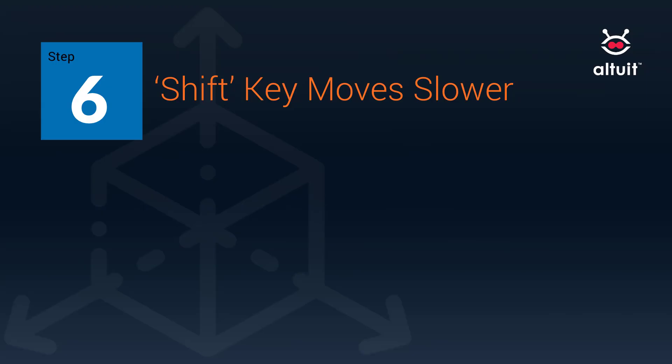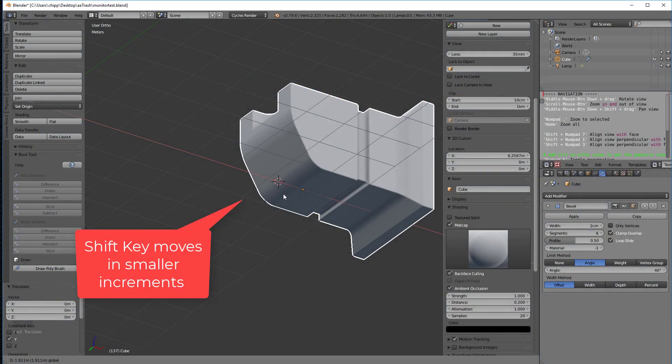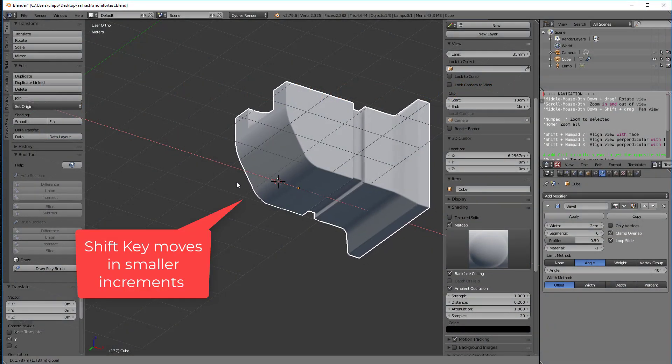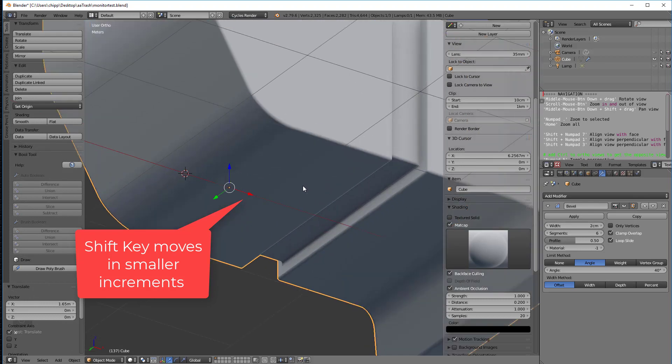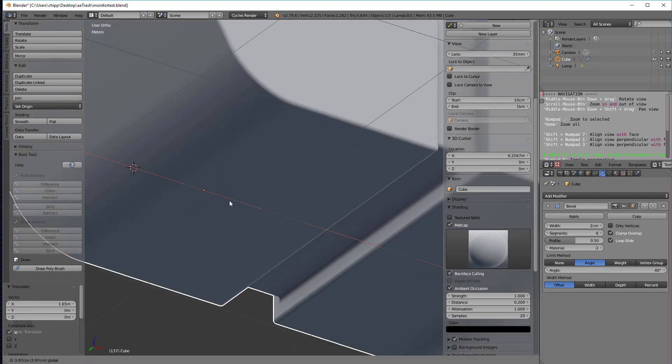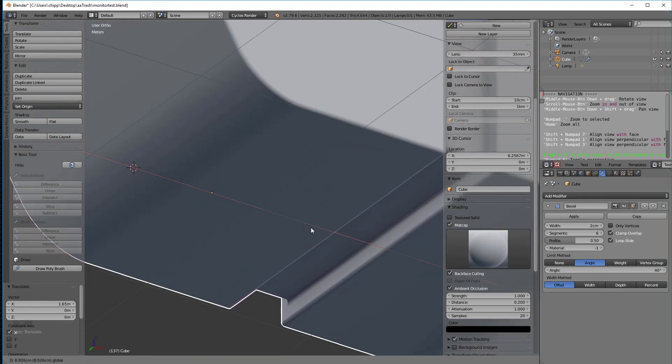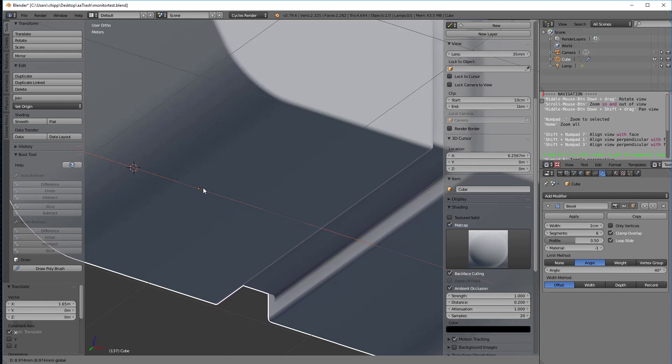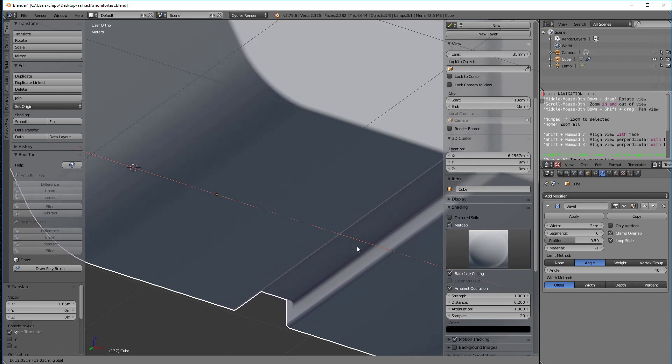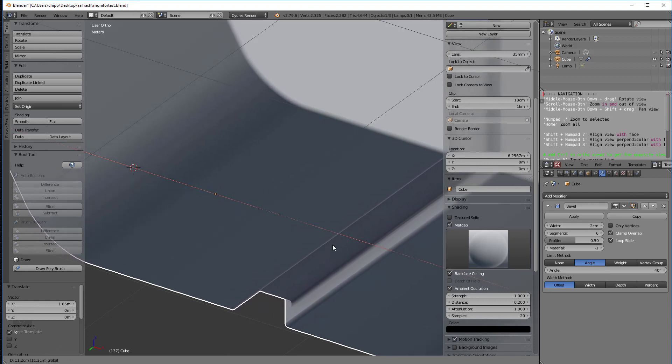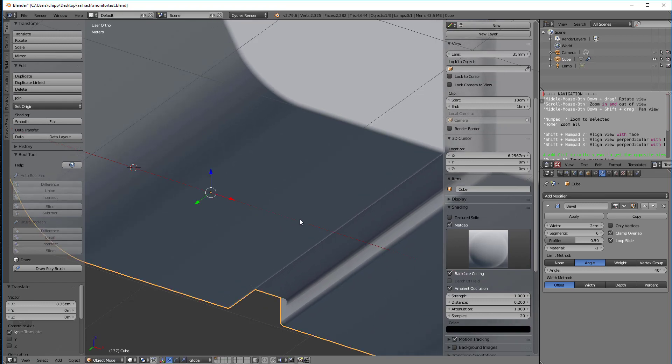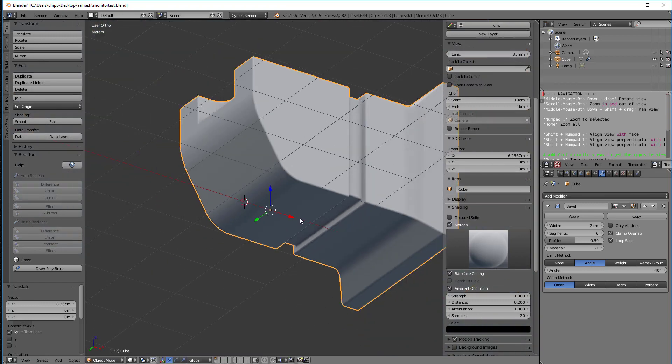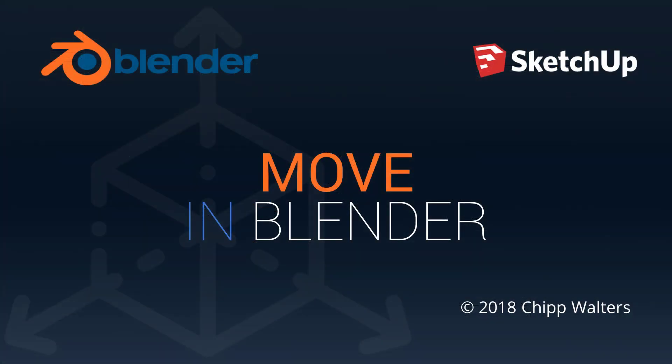As you're moving this, if you hold the shift key down, you're moving it in much smaller increments. So if you have to do real fine precision moves, you can move it and then hold the shift key down. Whether you're using the G key or using the gizmo, the shift key controls it in a much finer way. So that's the last thing to talk about with regard to move.